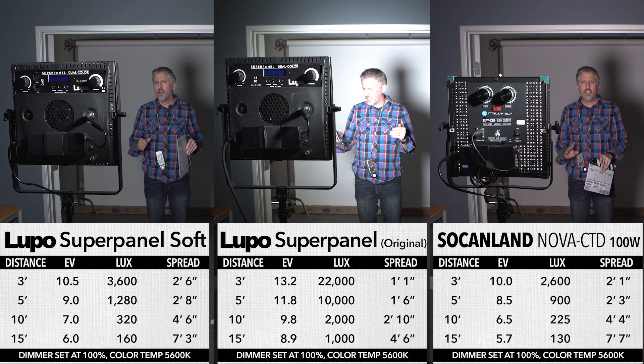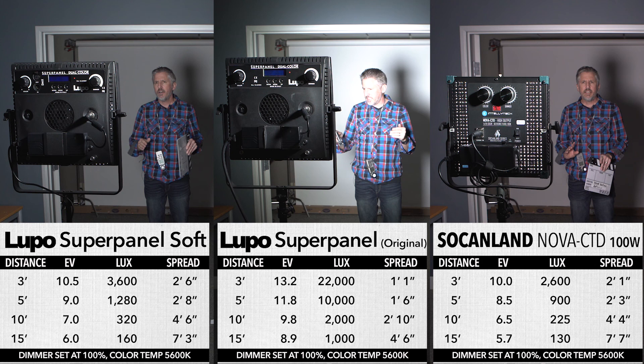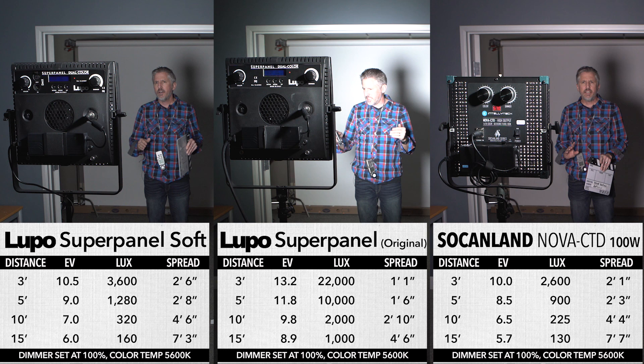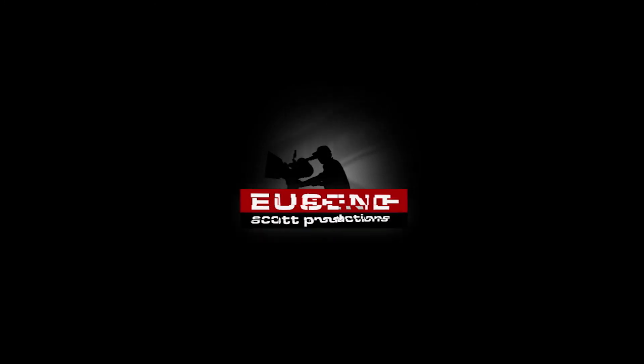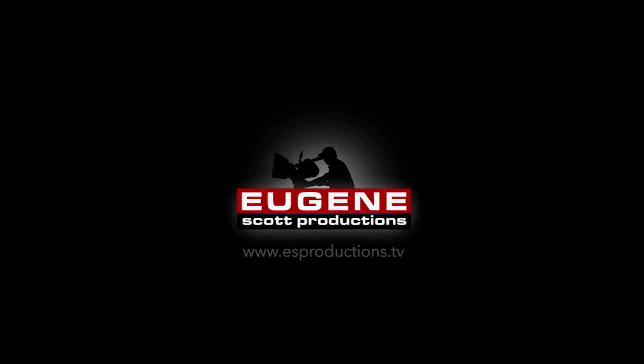When you compare the three tests side by side, it's obvious that the original SuperPanel is the output champion, but it's a harder light. And comparing the two soft 1x1 panels, the Lupo SuperPanel Soft had the best numbers, but more importantly, it has a much more accurate color output. The Sokenland Nova has a distinctive magenta cast, which isn't good.